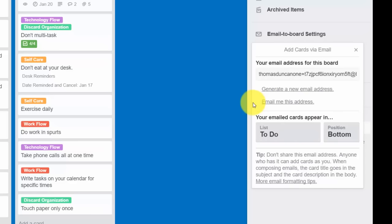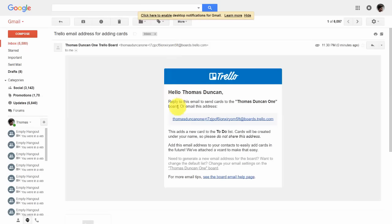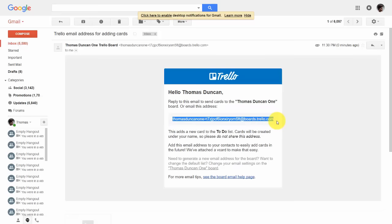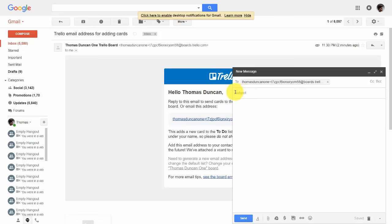Click 'Email me this address' and it will be sent to your address on file with Trello. When you open your email inbox, click into this email — it will tell you what email address to use to create cards by sending an email to Trello. Copy this entire address, click Compose, and put the email address in the To field. The subject of your email will become the card's title, and the body of the email will become the card's description.